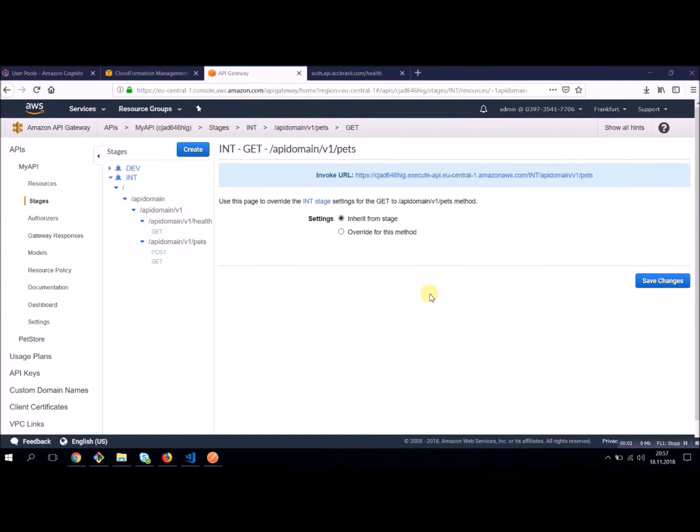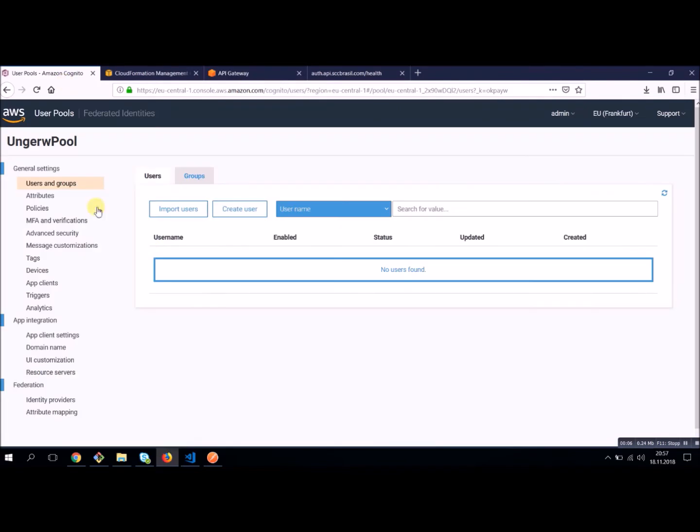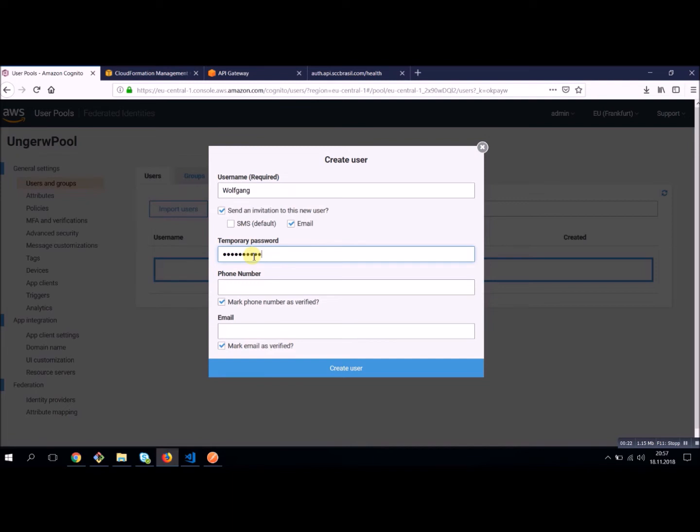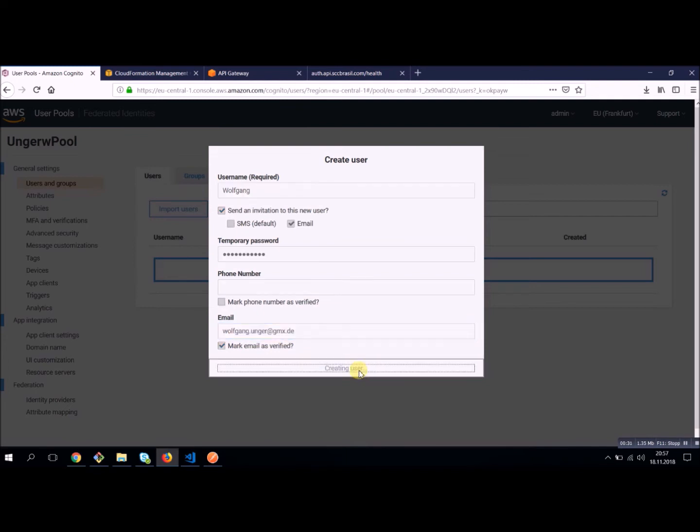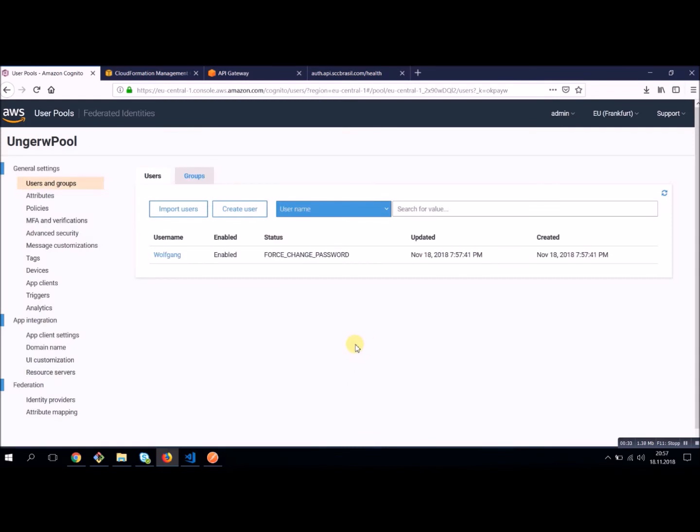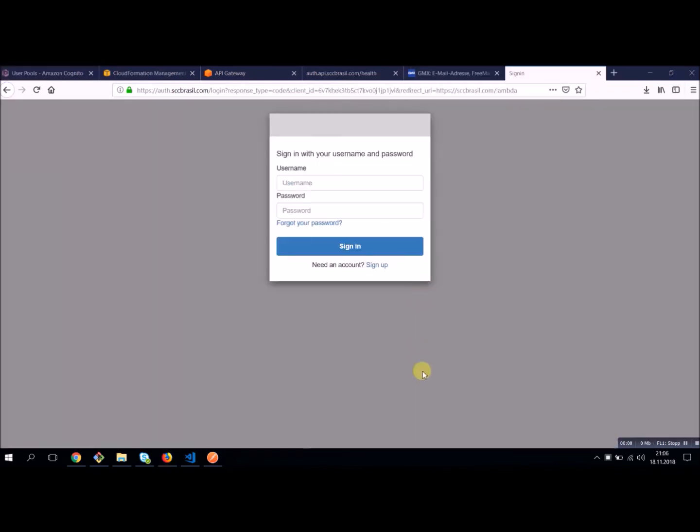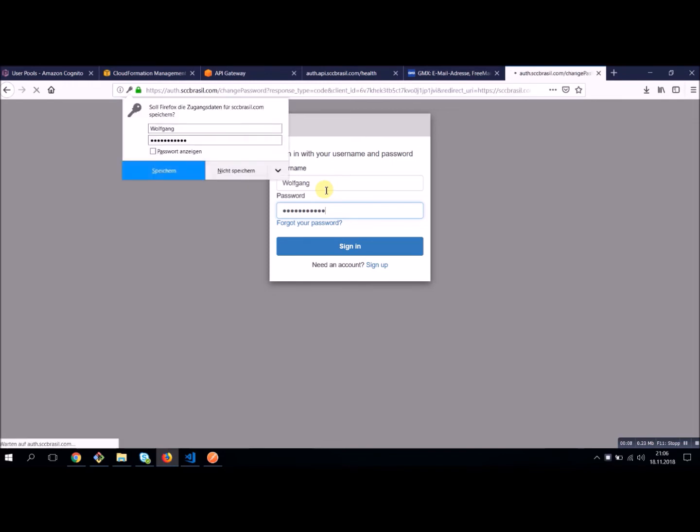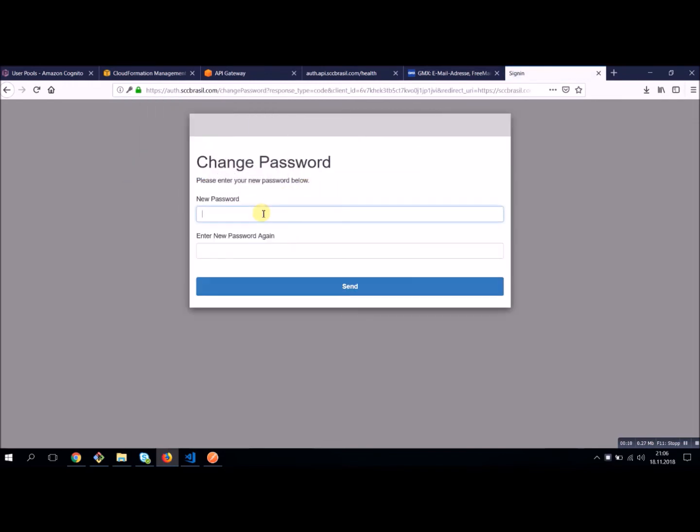We create our authentication API and our Lambda function. Let's first create a user with who we can log in. We want an email. I'm using a temporary password. And I will send this to my email address. And by now I should receive an email and can change my password. I just received the email from Cognito. And now let's log in. Now I have to change the password.